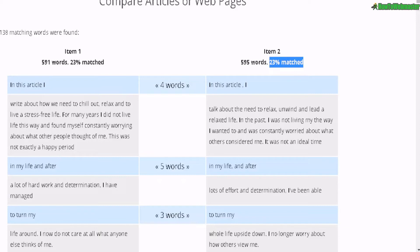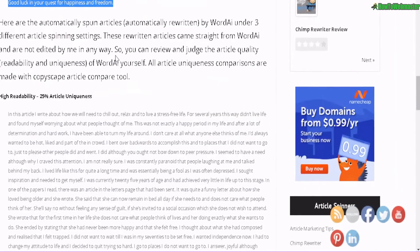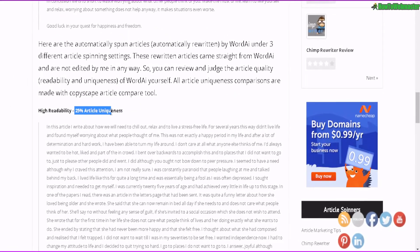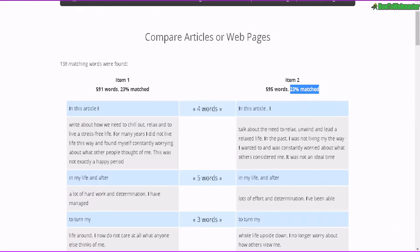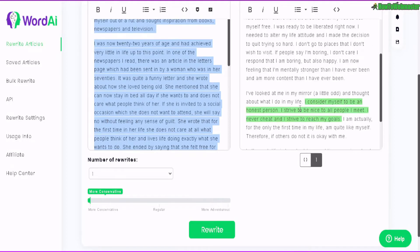Especially compared with Word AI back in 2018. Let's compare that to the original at the time — highest readability gave me only a 25% article uniqueness. And now with the highest readability setting, it's giving me 77% uniqueness with a very high readability. So I am quite impressed with Word AI at this current time, three years later.